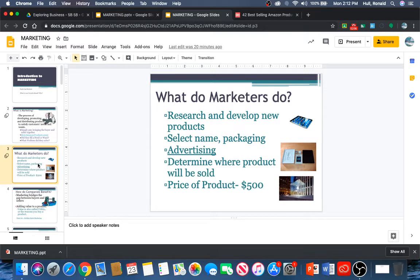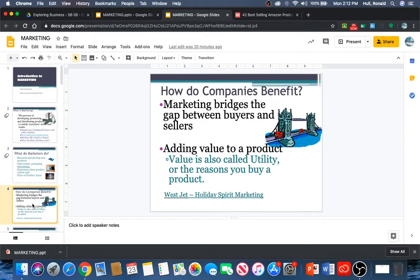Marketers research and develop new products. They select a name and packaging. They determine where the products will be sold and the price of the product. Marketing bridges the gap between buyers and sellers, adding value to a product. This value is also called utility, or reasons to buy the product.